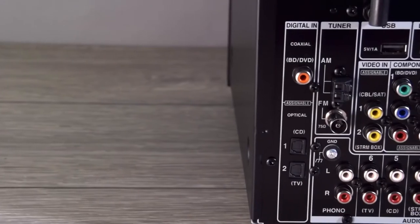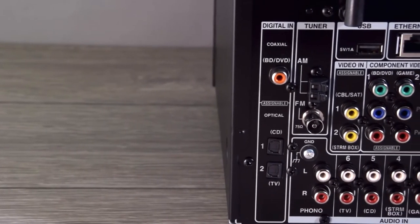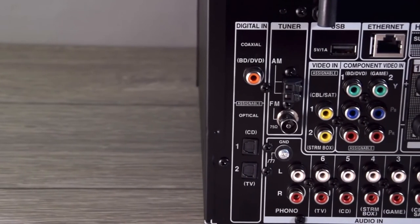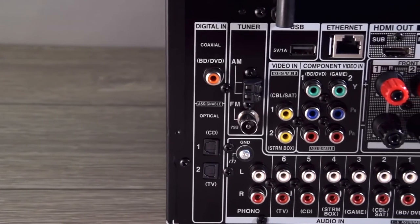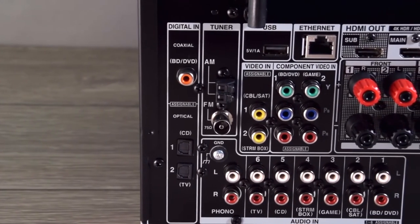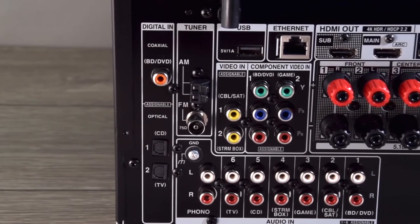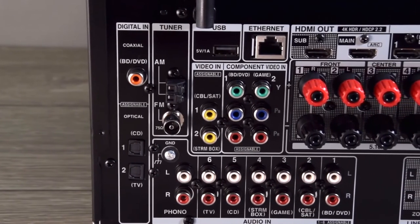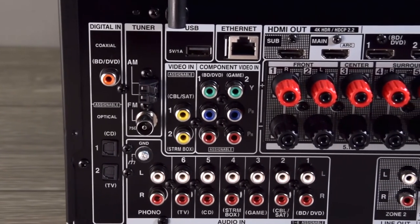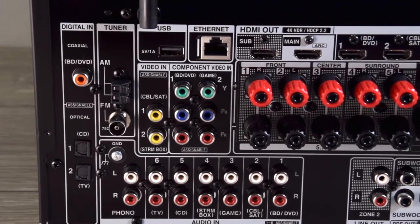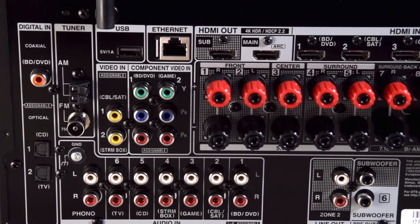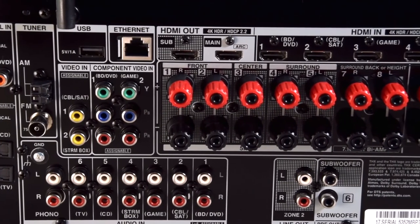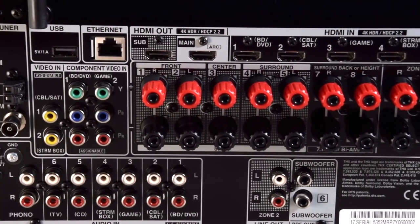We've also got all the other connections you're going to need. We've got three digital inputs, one coaxial, two optical, there's a built-in FM tuner, and a USB socket, which will allow you to connect portable hard drives or USB sticks. The two composites and the two component video inputs will be up-converted to output via the HDMI. There's no scaling involved, but they will convert the signal to HDMI for you.